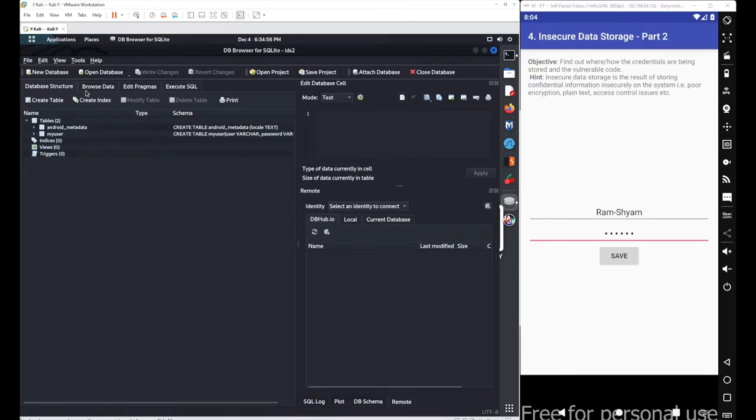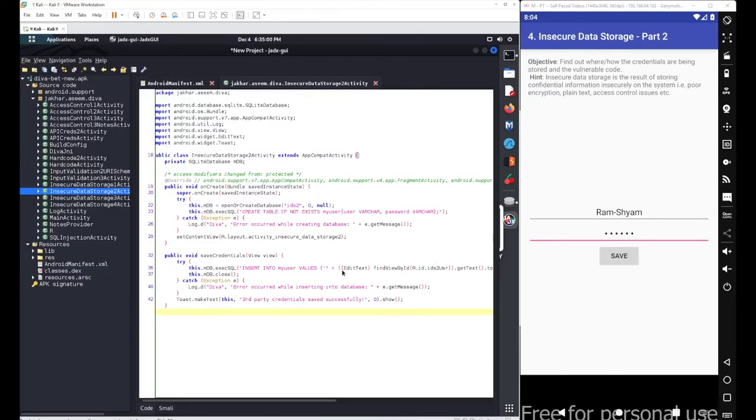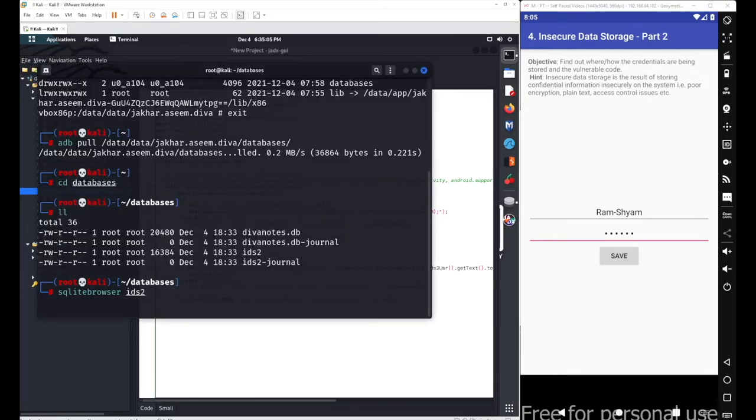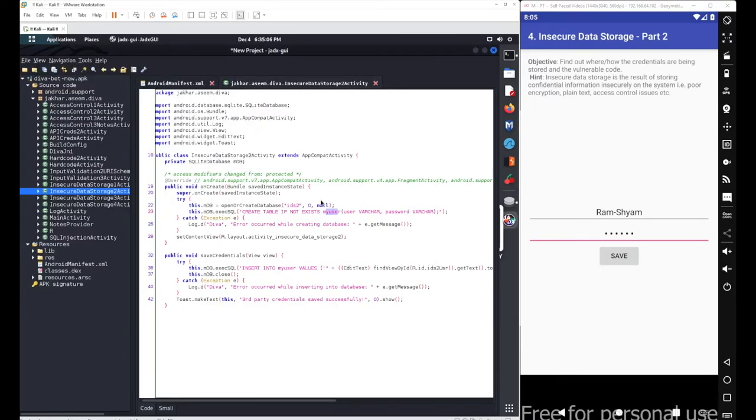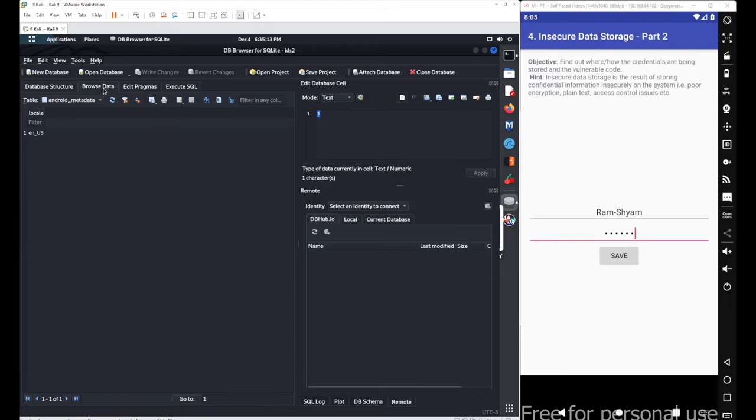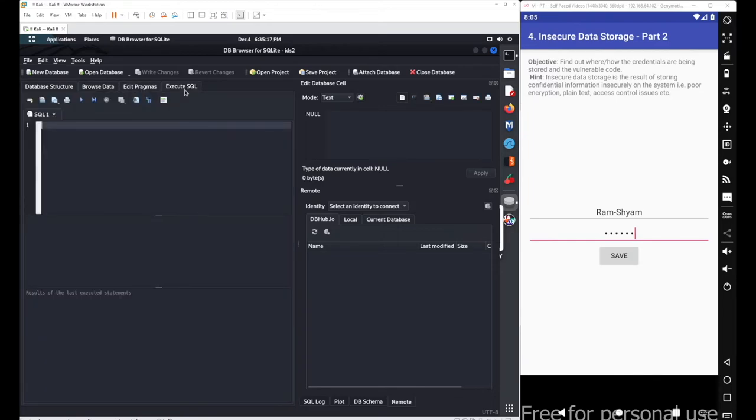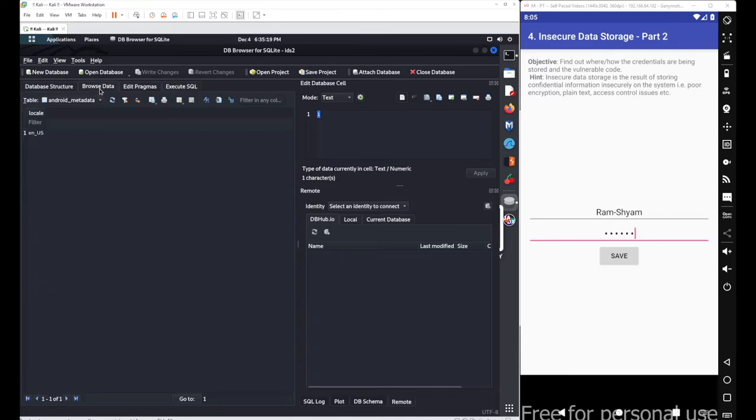Inside the database, we know we got a table name as well - the table name was myuser. Just go with the same table. To see the content of the table, you can directly go with Browse Data part. If you want the structure, you can go with the Structure part.